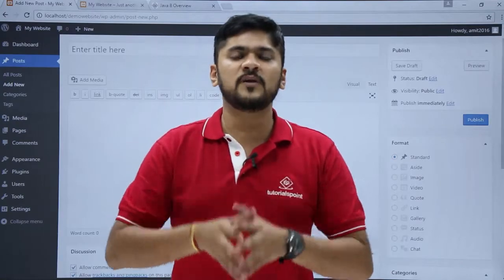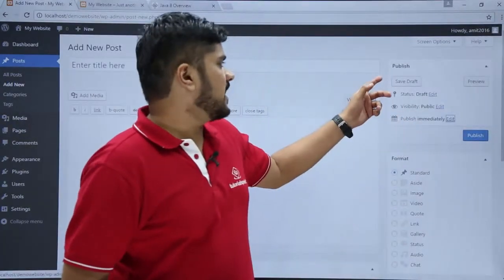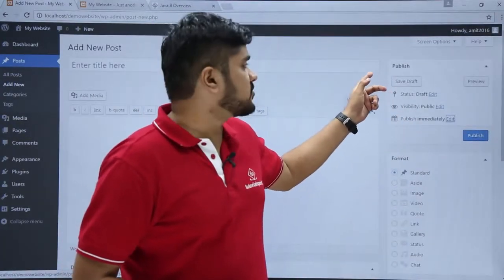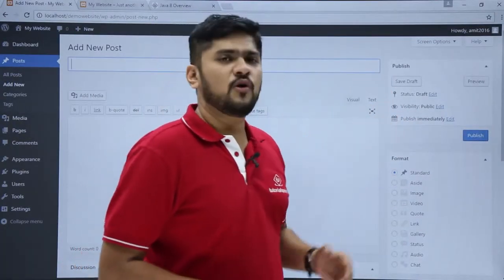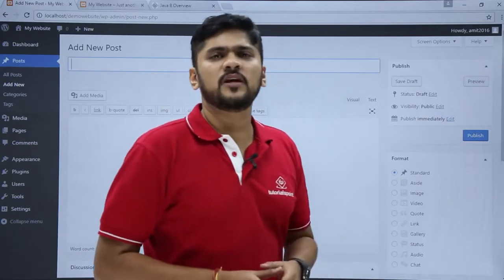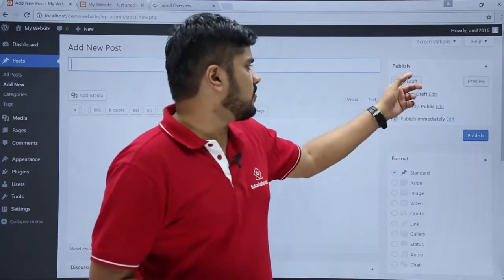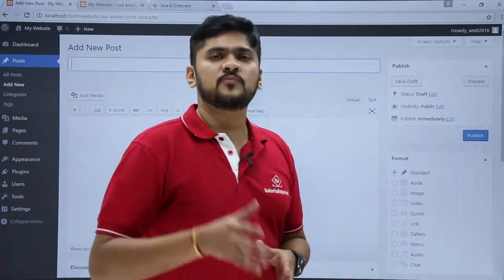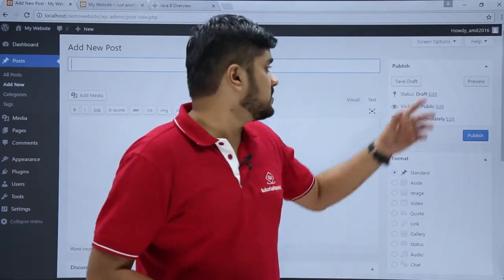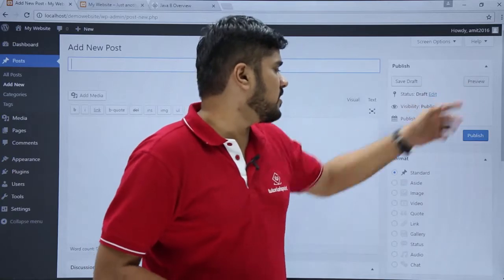So now we will see how to add a new post on the WordPress website, which will be about Java 8. On the left side you can see different options available for publishing. If you want your post to be a draft just click on Draft, or if you want to check your post before publishing just click on Preview.